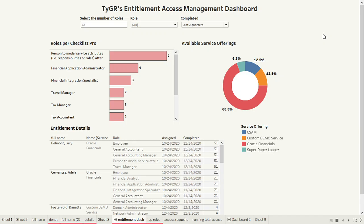This particular dashboard is highlighting Tiger's Entitlement Access Manager app data. As you can see from the top, we've got some filtering capabilities that allow the user to manipulate the data itself.